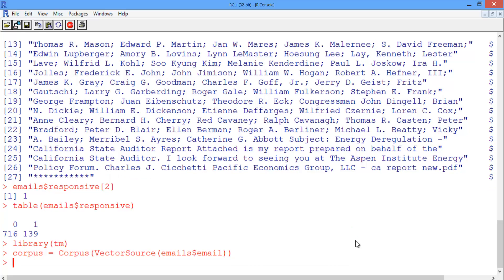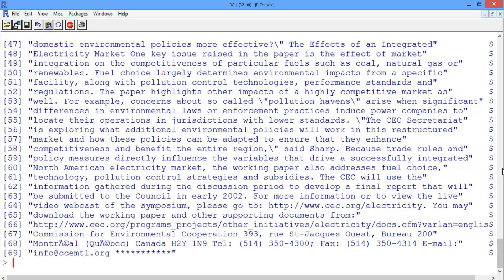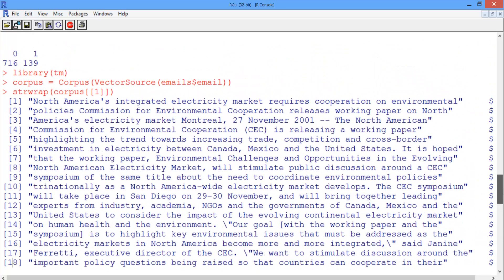Now that we've constructed the corpus, we can output the first email in the corpus. We'll start by calling the strwrap function to get it on multiple lines, and then select the first element in the corpus using the double square bracket notation, selecting element 1. We can see that this is exactly the same email that we saw originally — the email about the working paper.